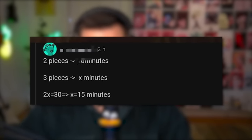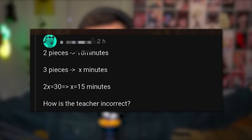Oh no — and people are commenting and doubling down! Someone argues: 2 pieces is 10 minutes, 3 pieces x minutes, 2x equals 30, x equals 15 minutes — how is the teacher incorrect? Well, you see, because there's a difference between calculating the amount of cuts and the amount of pieces. It's a key piece of this problem.